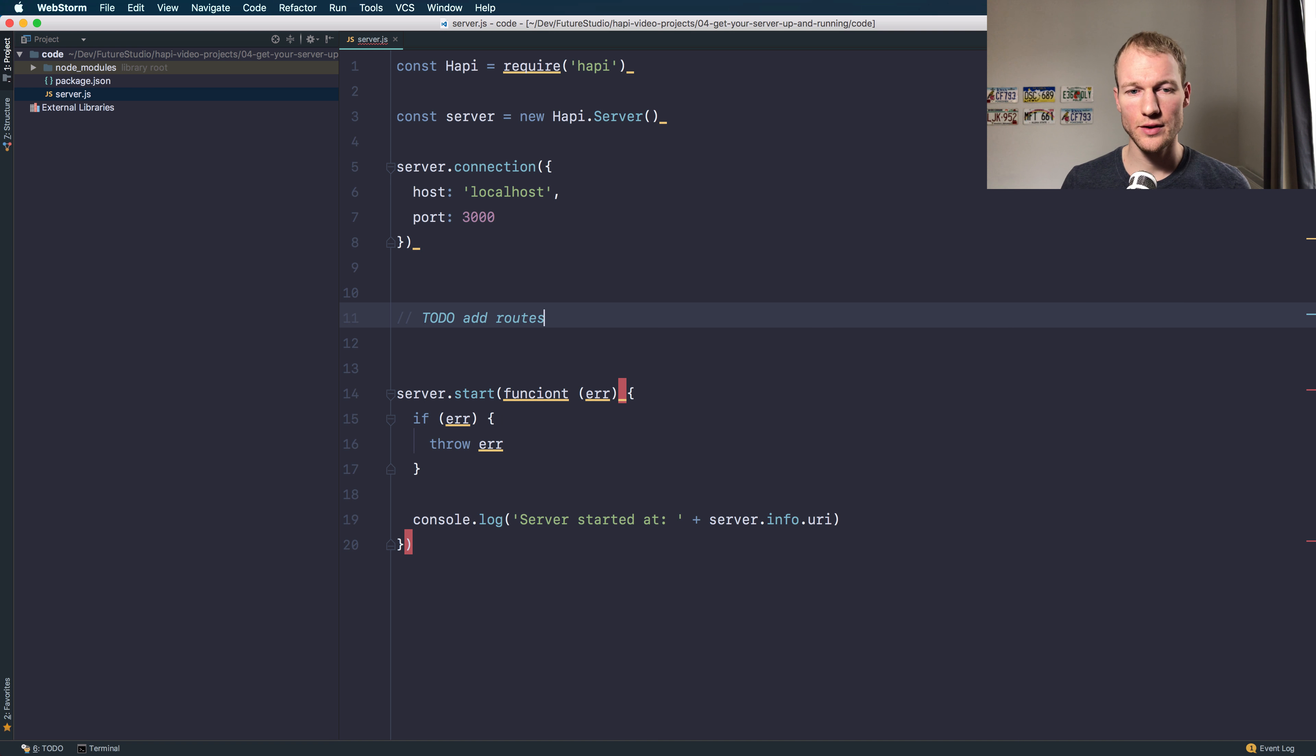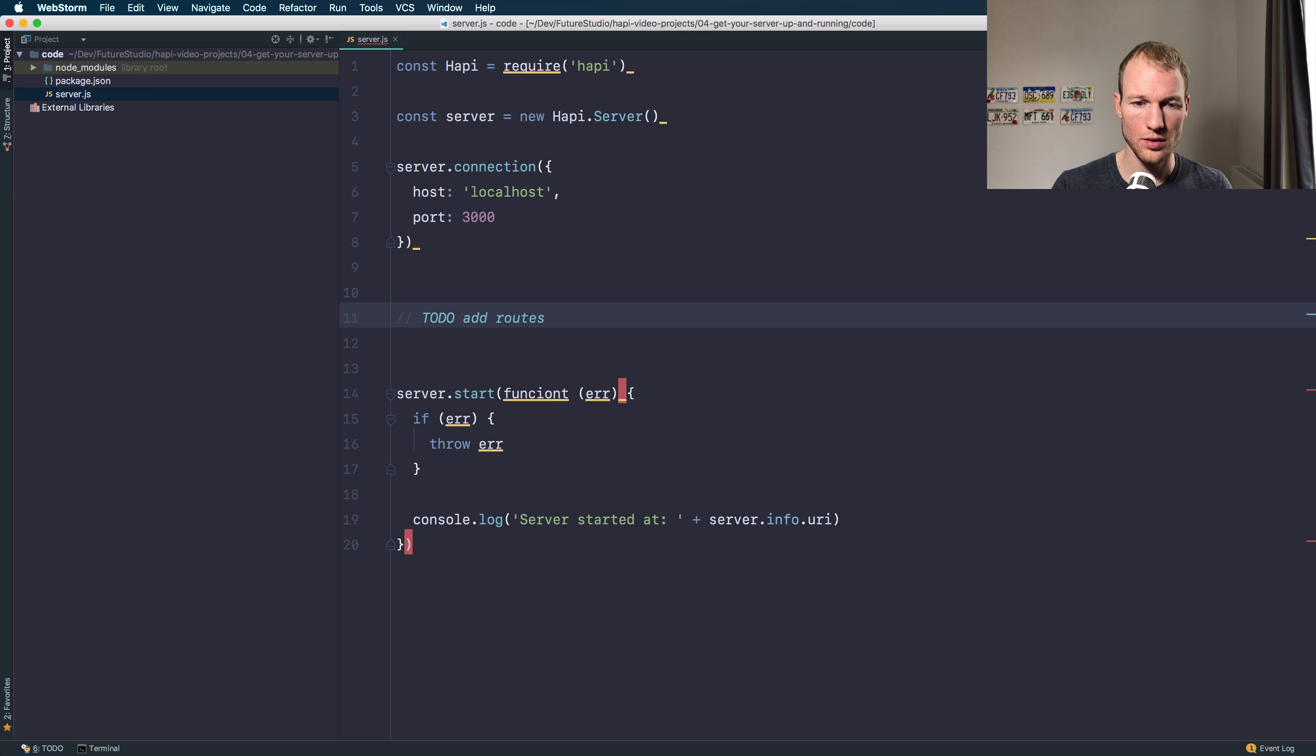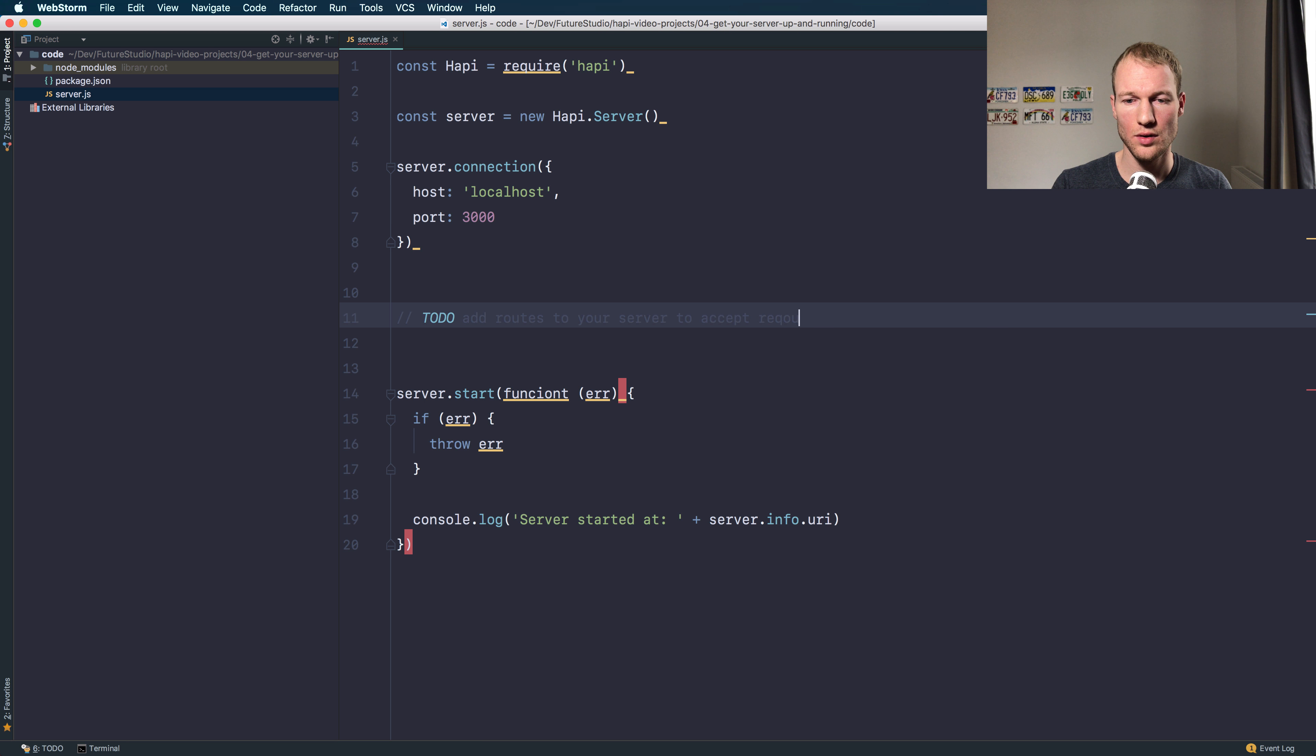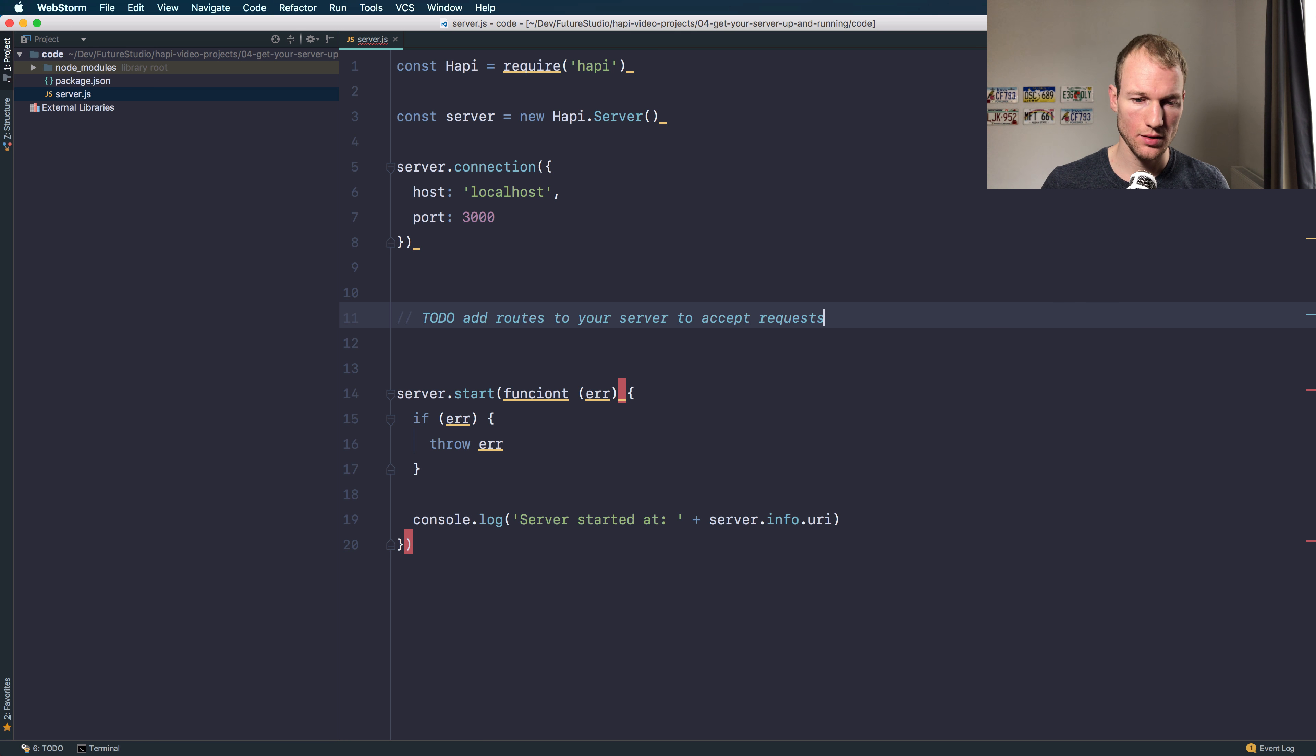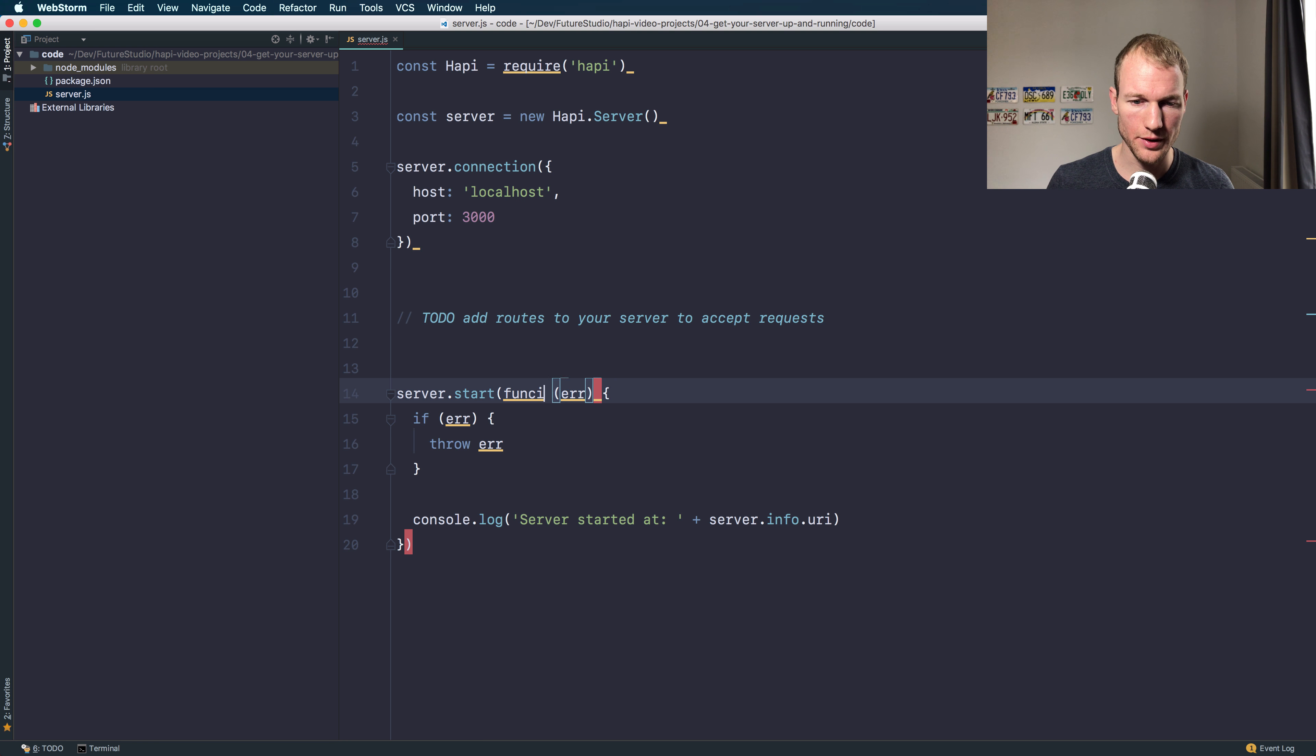What you need to do is to add routes to your server to accept requests. Let's fix this typo here.